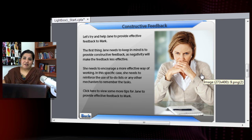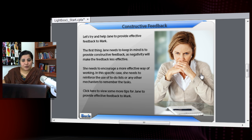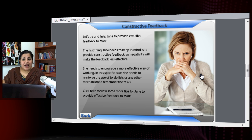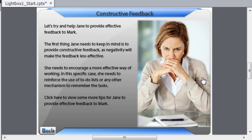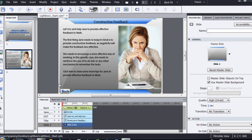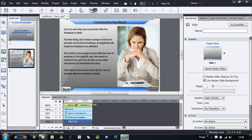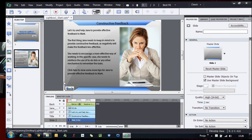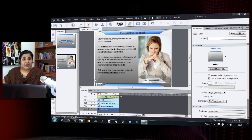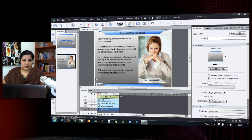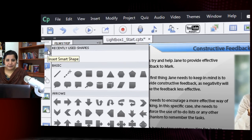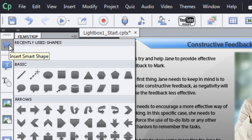Let's do it one step at a time. First, I will add a mask on top of this content. What this mask will do is partially hide the text on screen so it doesn't distract the learner when they're reading the text in the pop-over window. So let's add a mask using the new smart shapes.